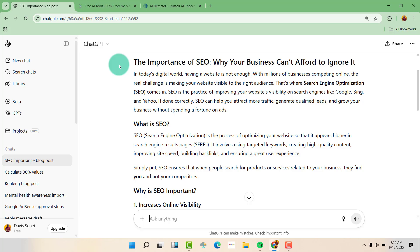In this video, we are going to learn two things. One, how to detect AI-generated content. And two, how to humanize AI-generated content for completely free.